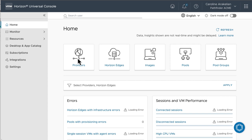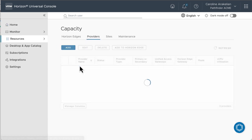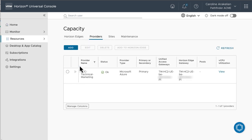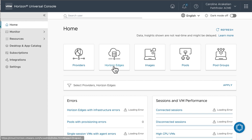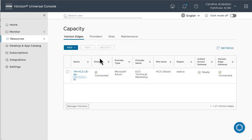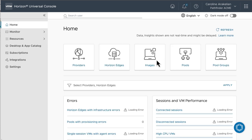I'll click Providers to verify that the capacity provider has been set up, and it's Microsoft Azure. And click Horizon Edges to verify that at least one edge has been set up. I show you how to do these tasks in other videos.